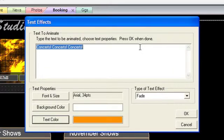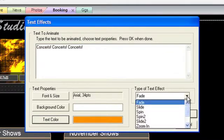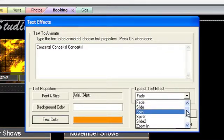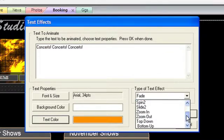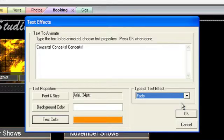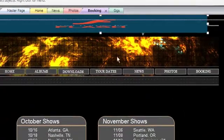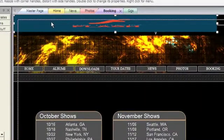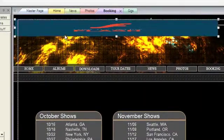Next, choose an animation effect from the drop-down menu. Click OK and Web Studio will place a flash object on your page containing the animation.